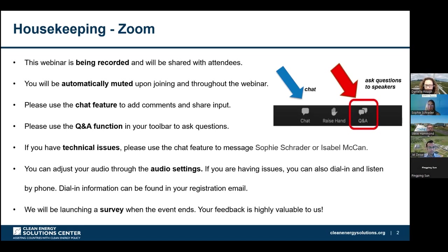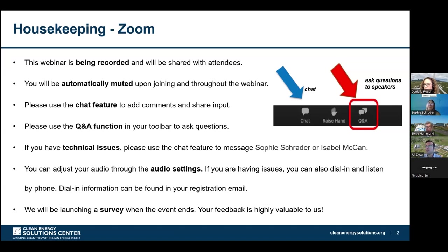If you encounter any technical issues, please reach out to myself, Sophie Schrader, or my colleague Isabelle McCann, and we will do our best to assist you. You can adjust your audio through the audio settings, and you're also able to dial in via phone should you encounter any audio issues. We also are using a caption function — you can turn that on by selecting captions and then selecting the language of your choice. Please do use that function; it's really helpful, especially if English is not your first language or if we're speaking too quickly.